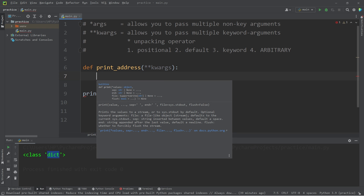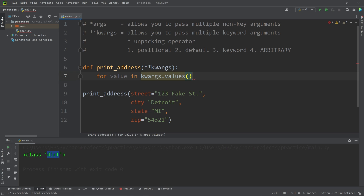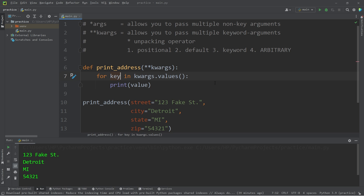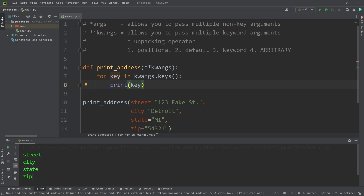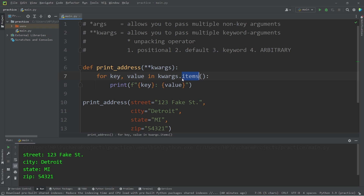There are a lot of built-in methods, or we could iterate over the keys, the values, or both. To iterate over the values, say for every value in our dictionary kwargs.values() method, print every value. Here are all the values for the keys. Let's change this for loop to be for every key in kwargs.keys() method, print every key. For both, you could say for every key, value in kwargs.items() method — print every key-colon-value as an F string. The items method will return key-value pairs.